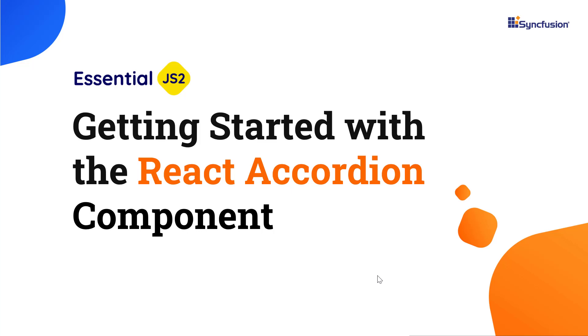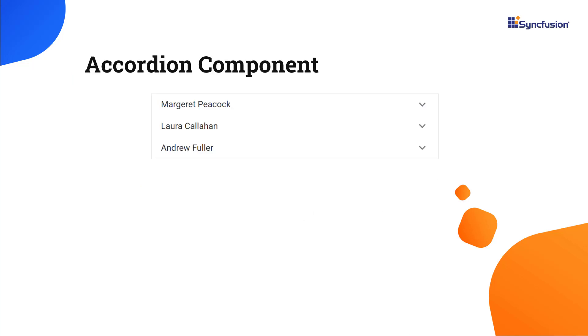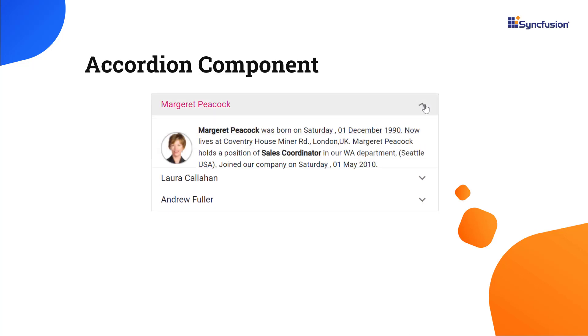Hi everyone, welcome to this video on how to create a React app and add the accordion component to it. The React accordion is a container-based component with vertically collapsible panels and stacked headers that expand or collapse multiple panels at once.